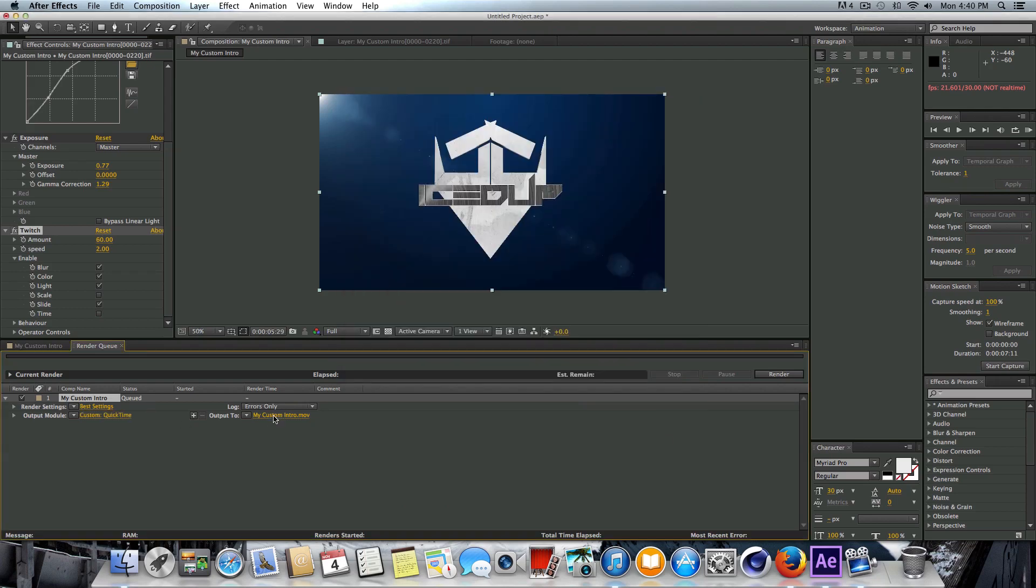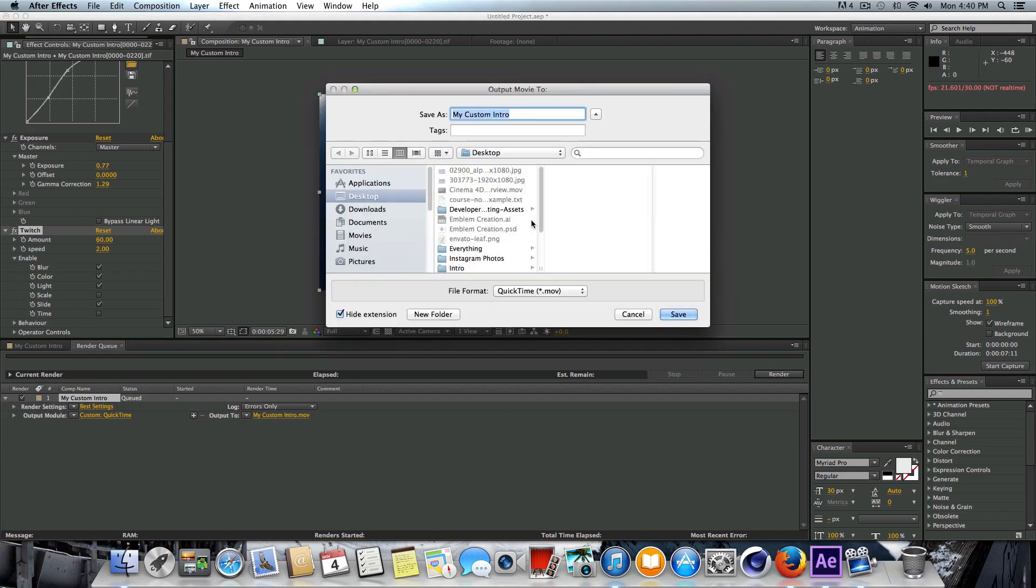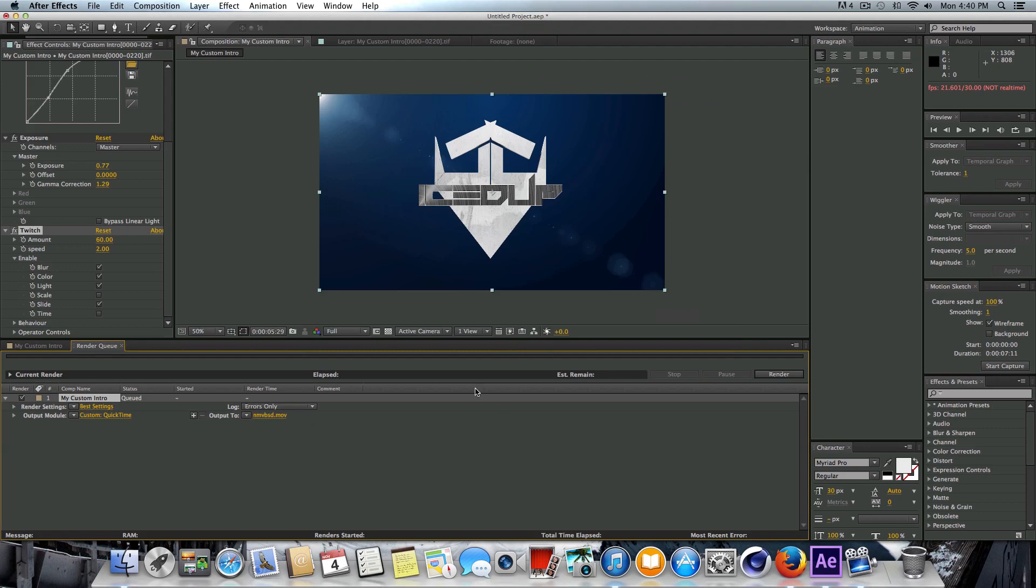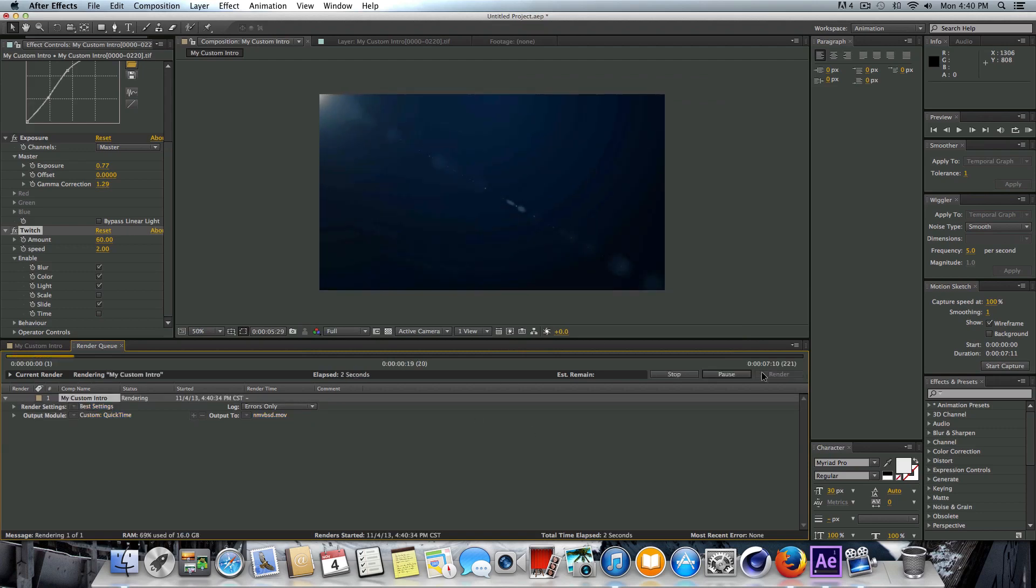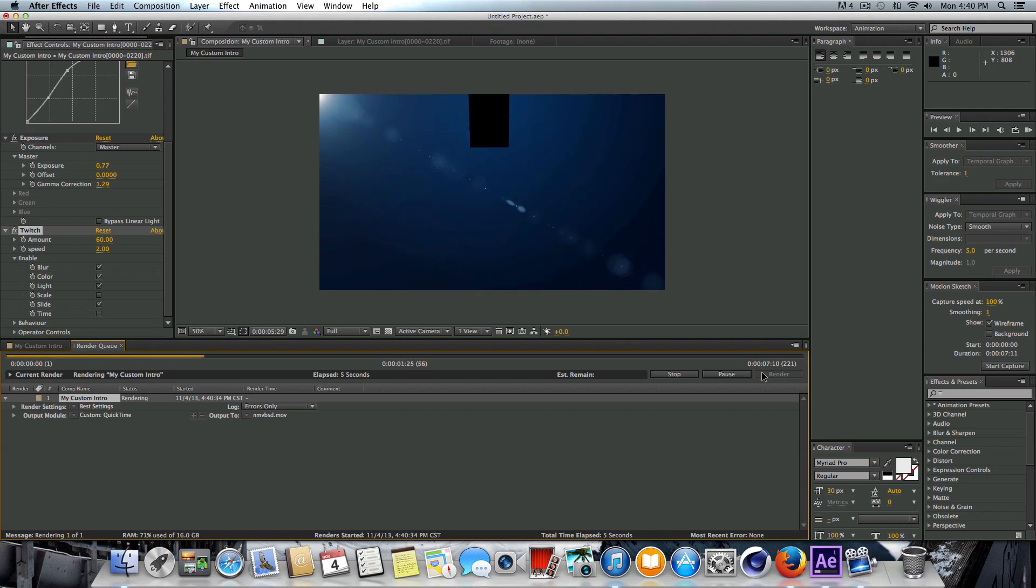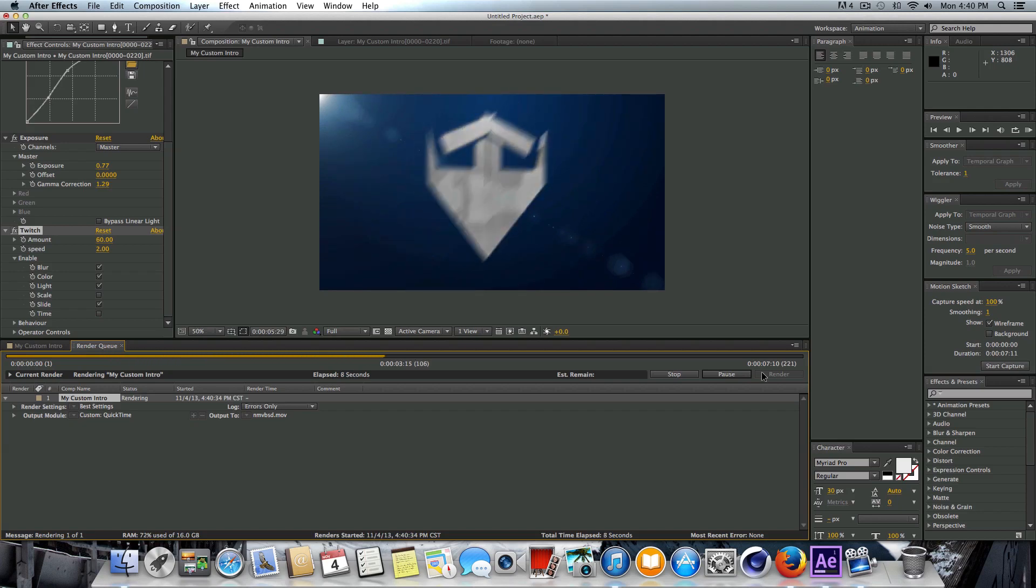Just press OK, and then we're going to Output To, click on that, name it whatever, choose where you're going to save it, press Save, and then just go ahead and hit this Render button. What it's going to do is it's going to go ahead and go through and render out what we've done here in Adobe After Effects CS6, and you'll have your final video to watch.